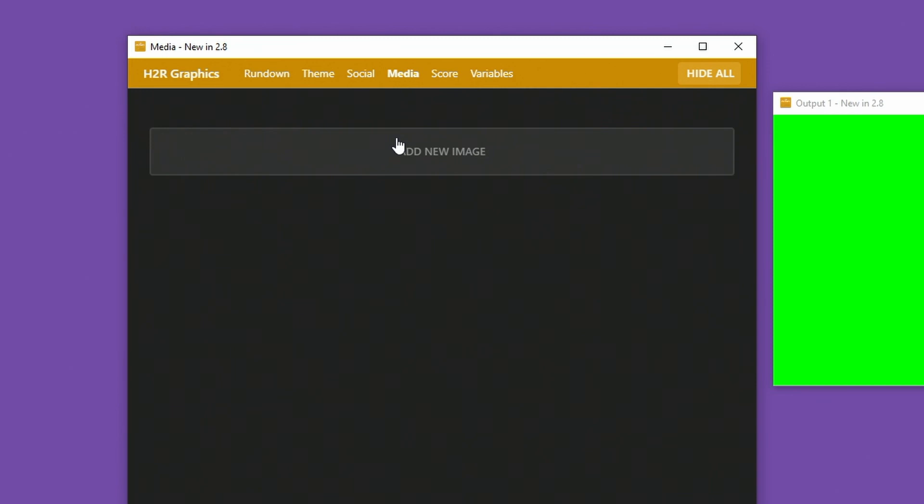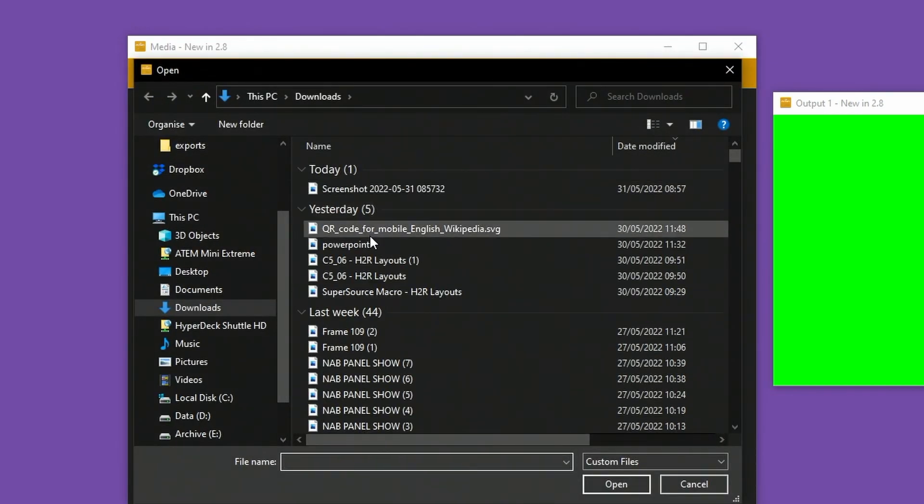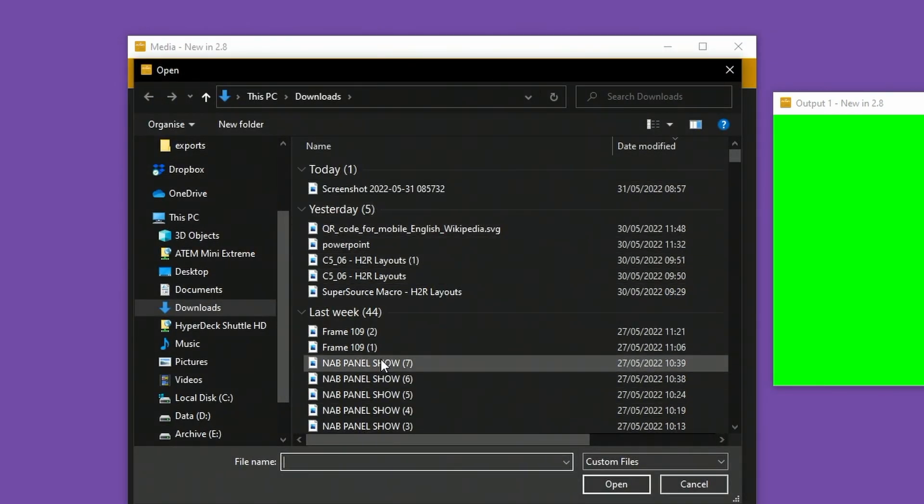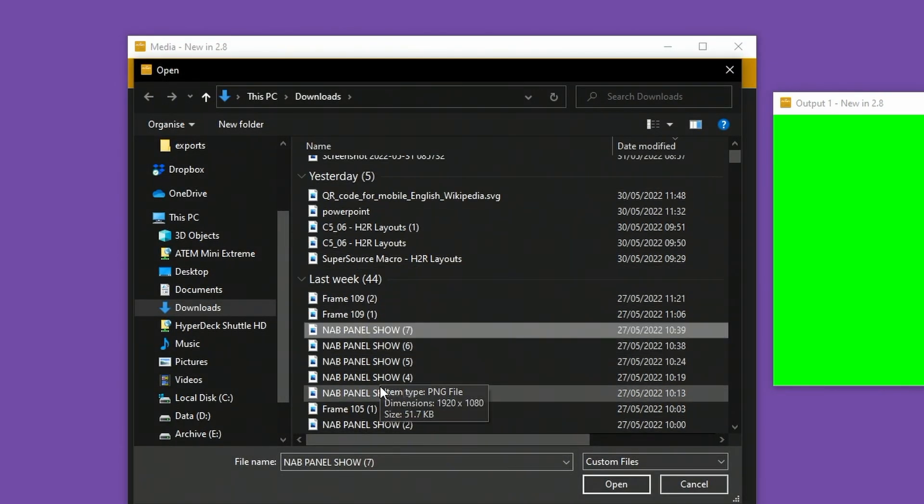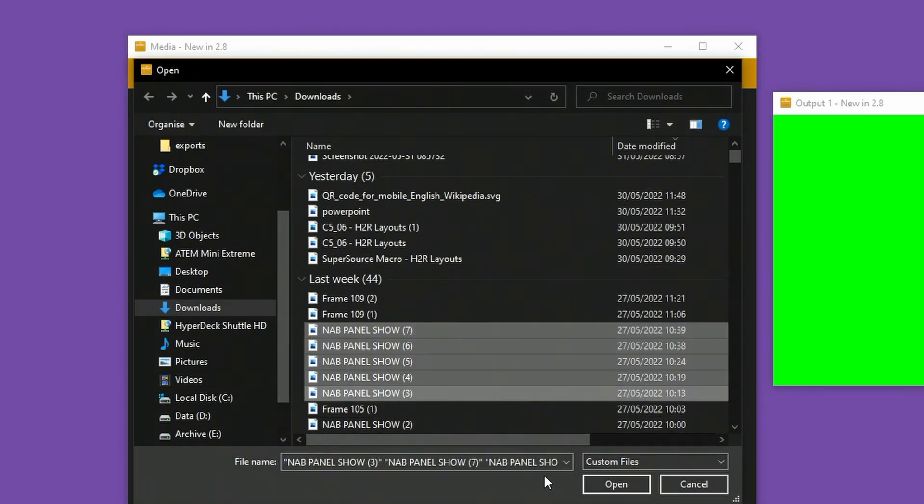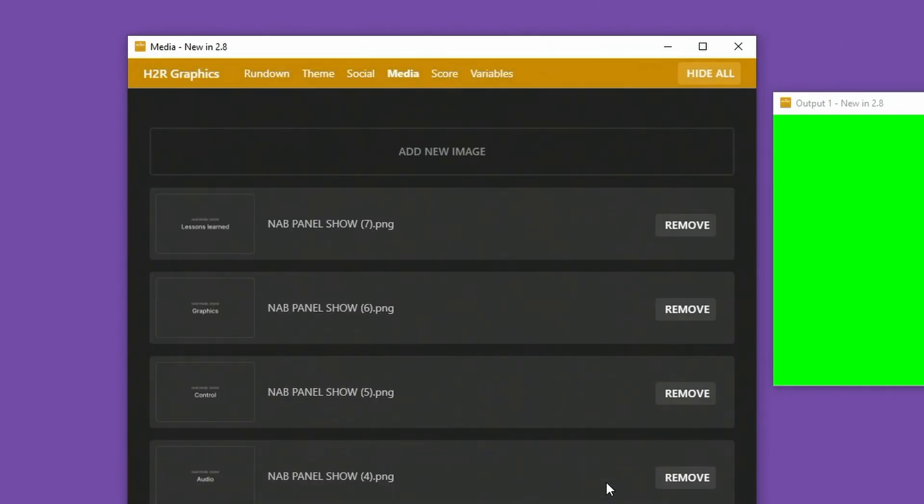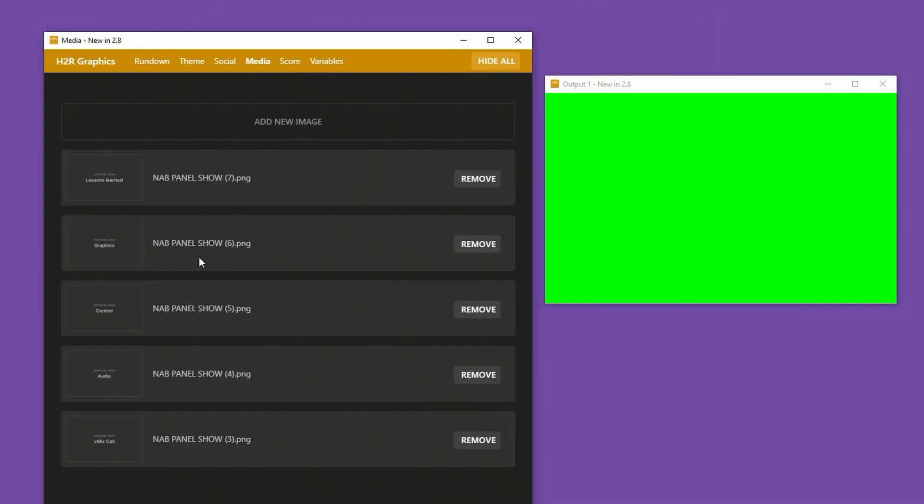Over on the Media tab, I can actually add multiple images at a time here. So if I grab this one and select all of these, I can open them all, and they all get pulled into the Media tab. I've added some images here, but I could also add SVGs or GIFs.